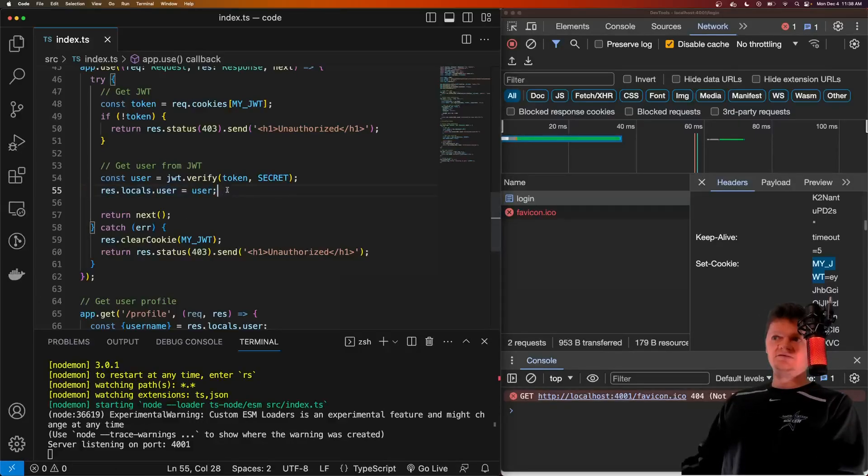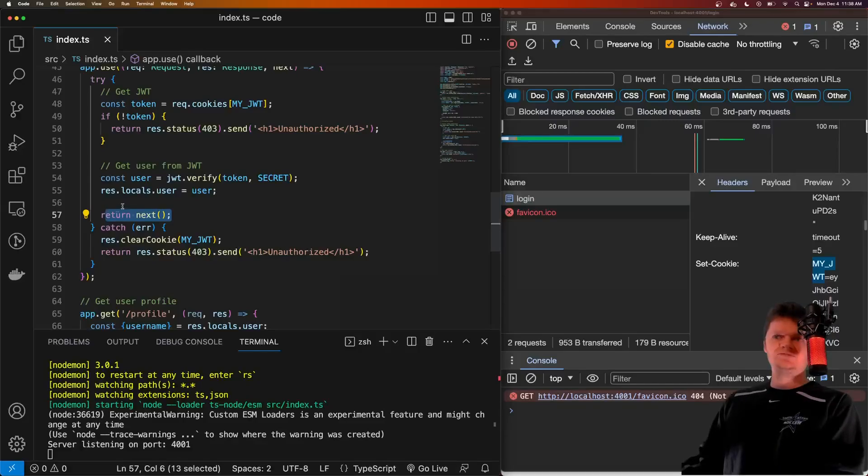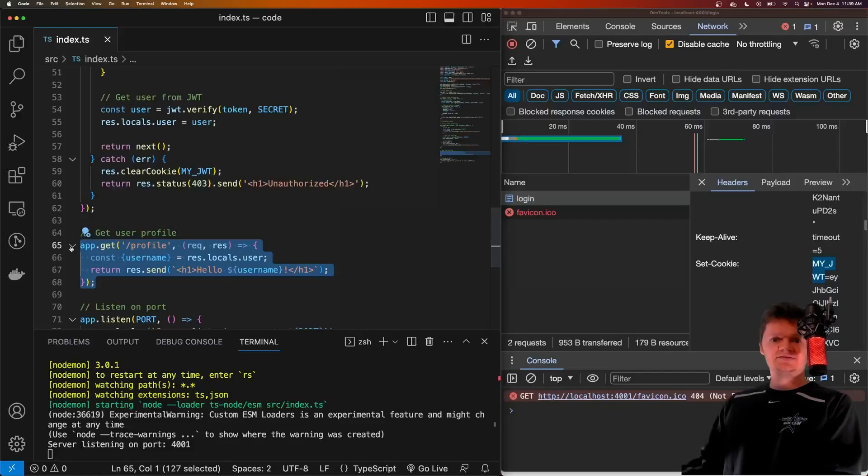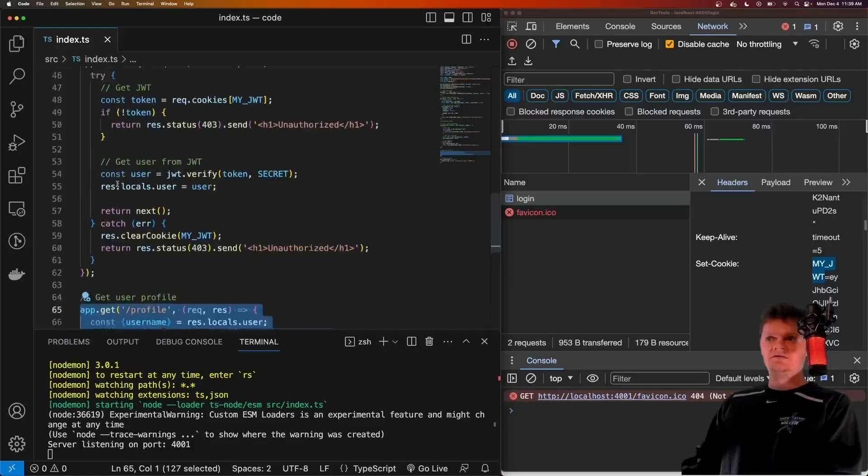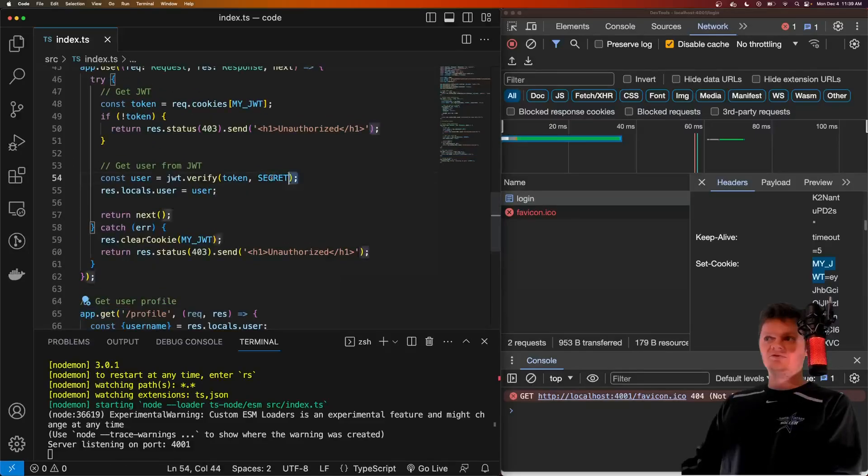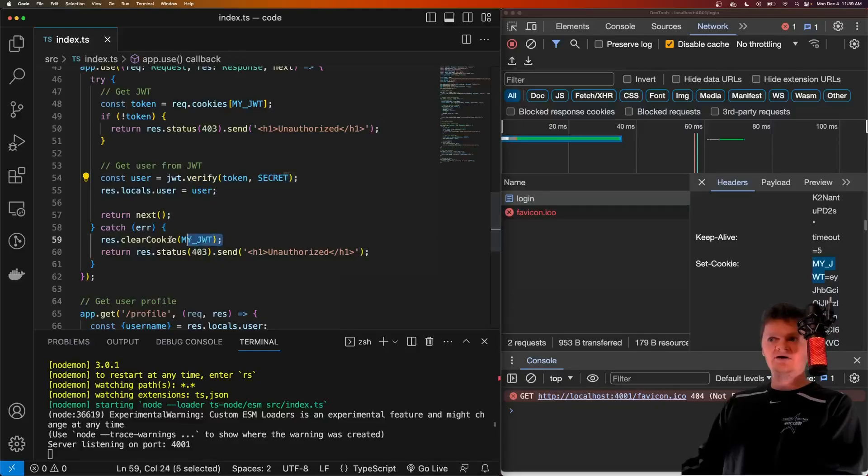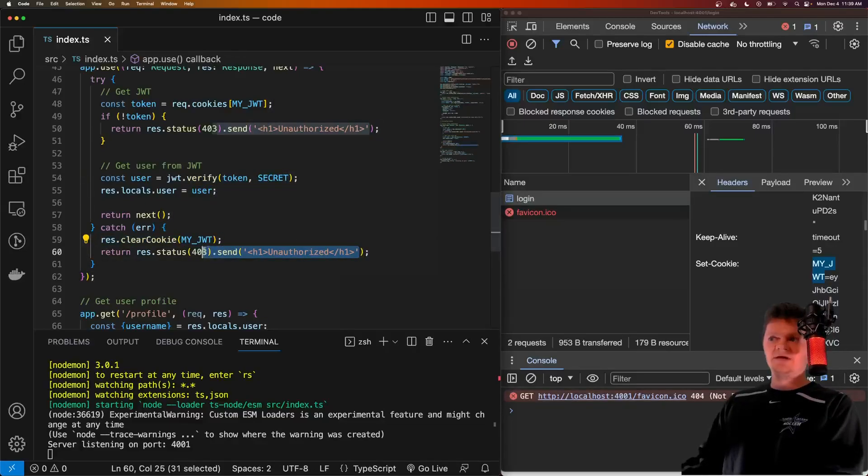Which means we pass the validation check or authorization, and we can access this dash profile. If there's something wrong with the cookie, when we run verify, we'll go to this error block, we'll clear the cookie from the user, and we'll set them as unauthorized.